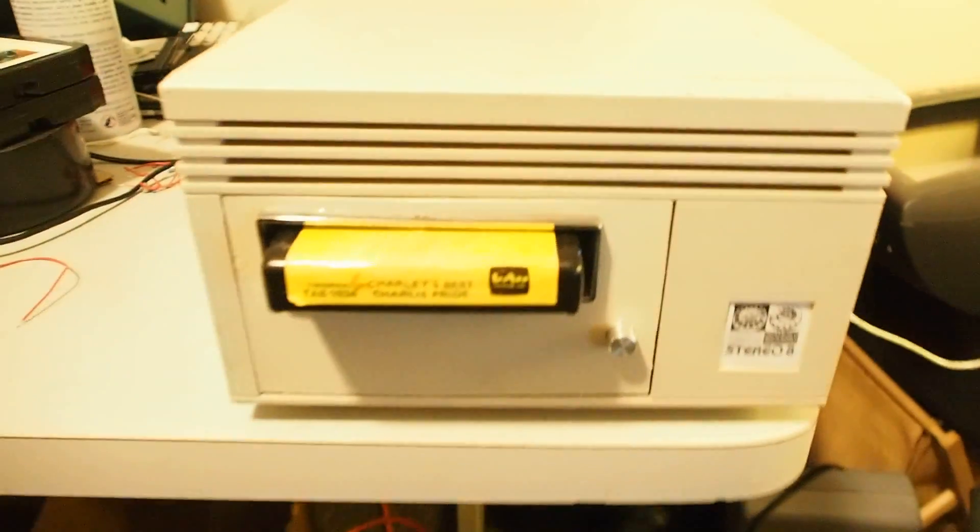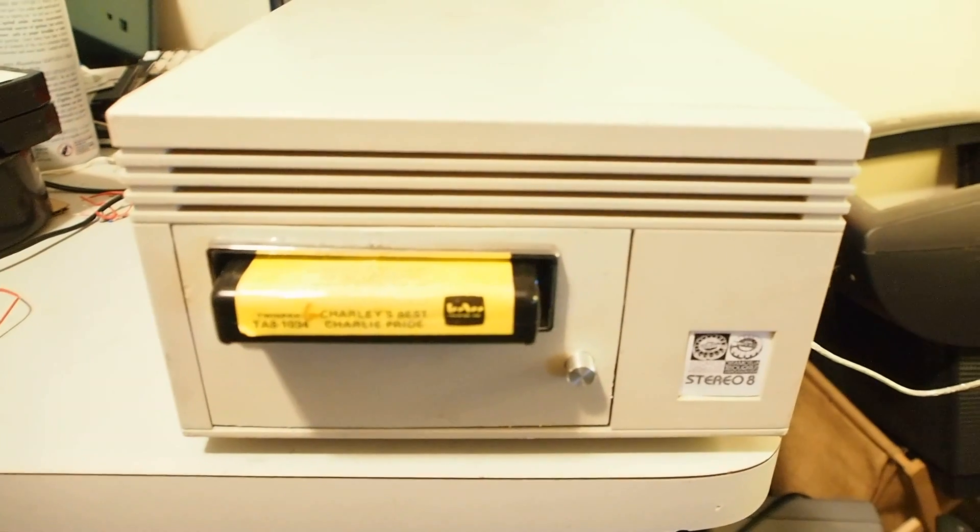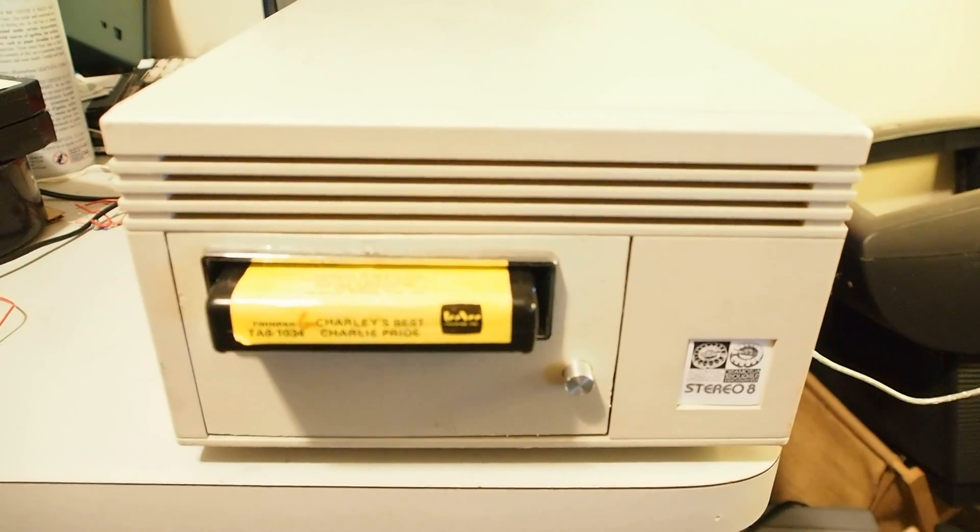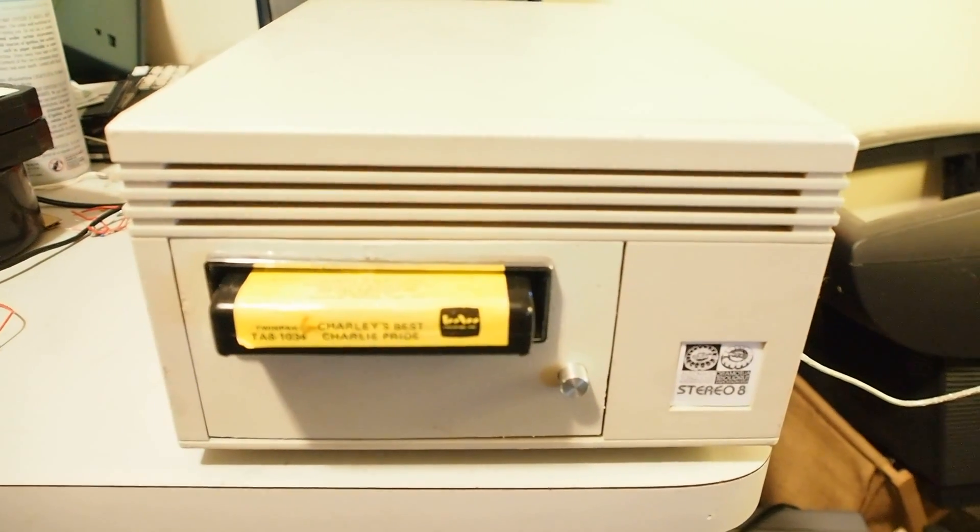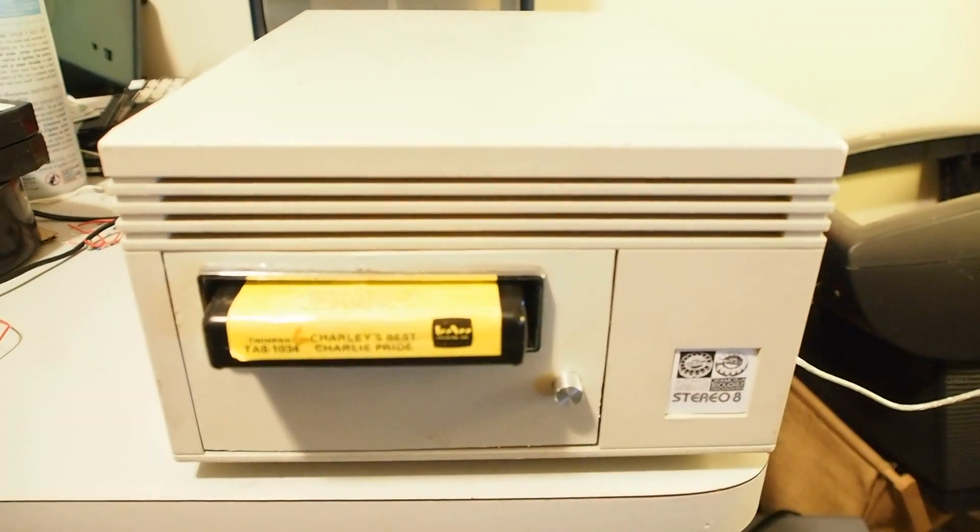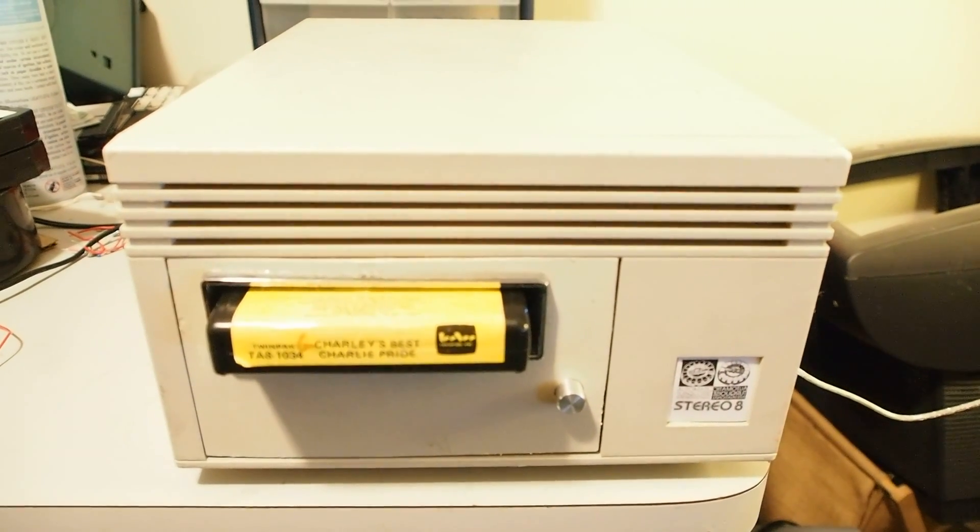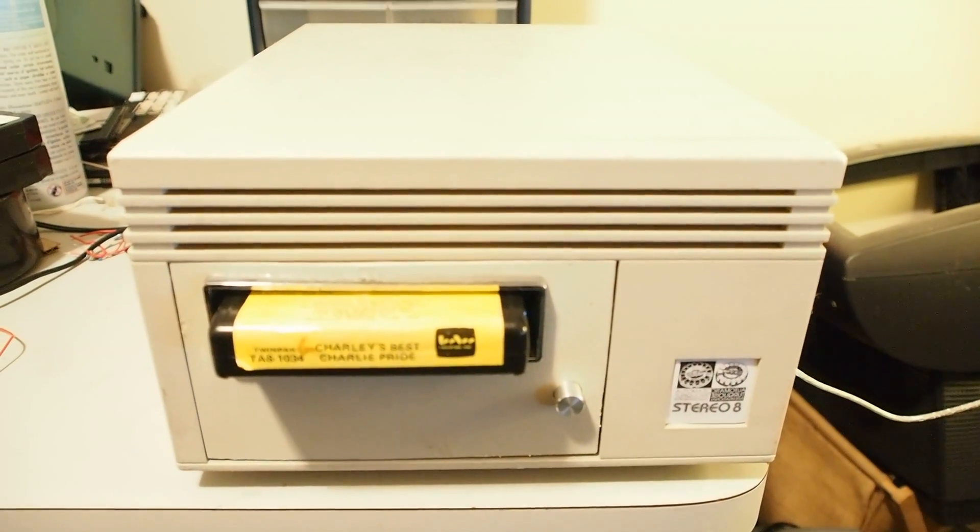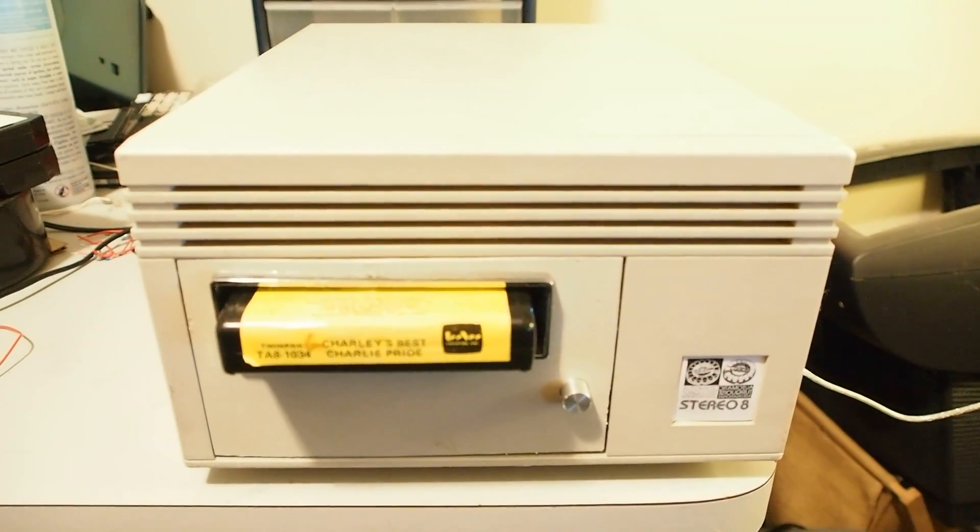Anyway, that's 8-Track for you. It's a frankly poorly designed piece of garbage, and I kind of like it somehow. Thanks for watching, and check out CassettePunk.com for more of the same.